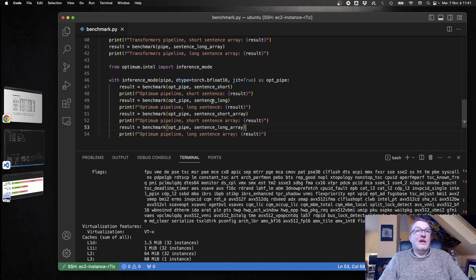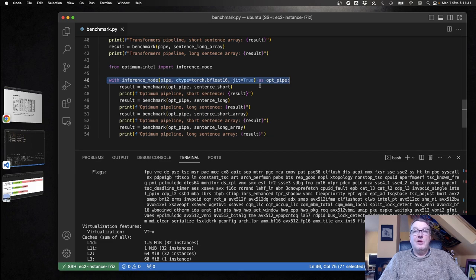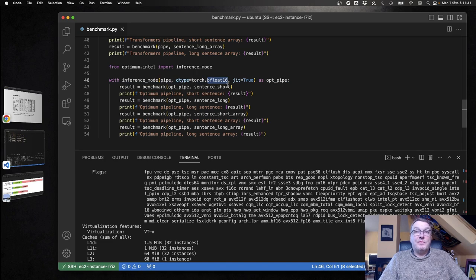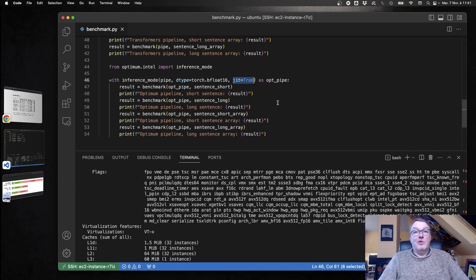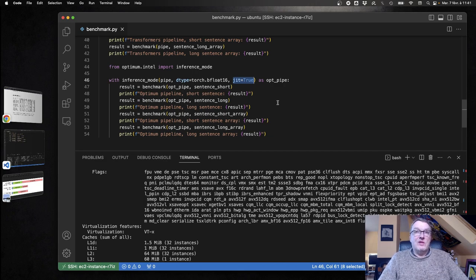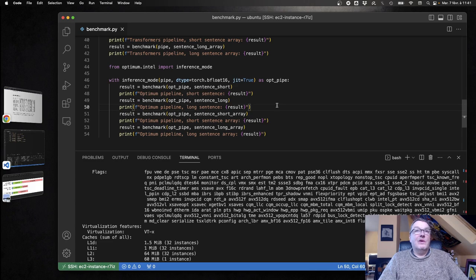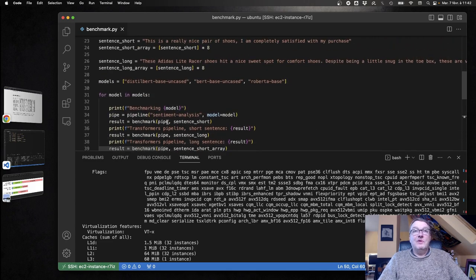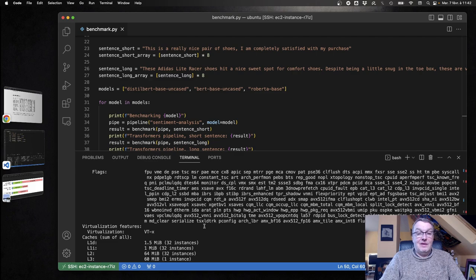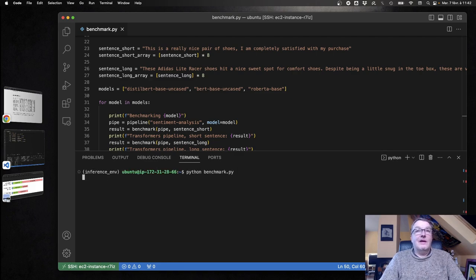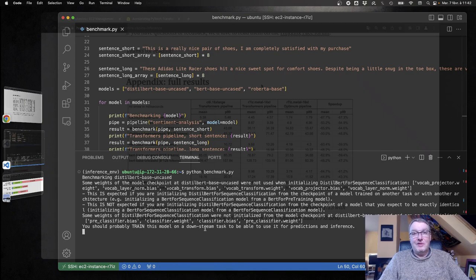To use this, as you can see, the only thing we need to do is create this Optimum Intel pipeline, make sure we pass the BF16 data type, and enable the JIT so that we can use Torch script and all the underlying acceleration present in PyTorch as well. Then the rest is the same. Very simple. Let's run this and see what kind of speedup we get.